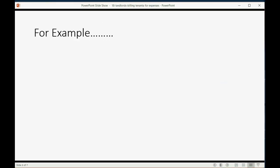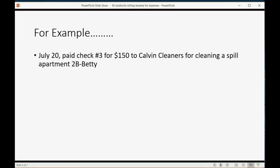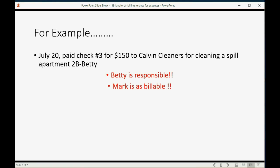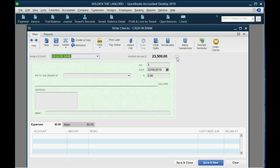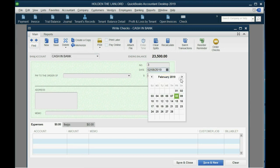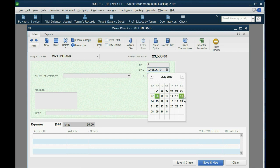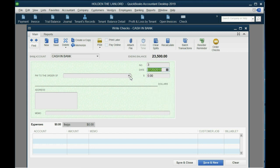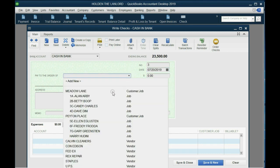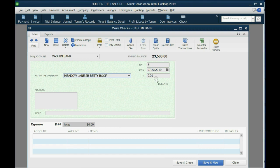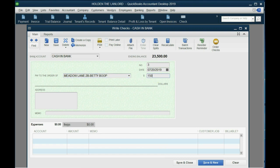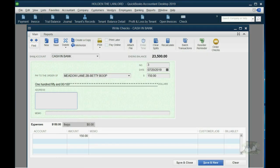For example, let's imagine on July 20, we pay check number three for $150 to Calvin Cleaners for cleaning a spill in apartment 2B where Betty lives. In this example, Betty is responsible, and we're going to mark it as billable to be able to make her pay for it. So how do we do that? Well, we open the check window just like we did in a previous video, and we scroll forward to July 20.